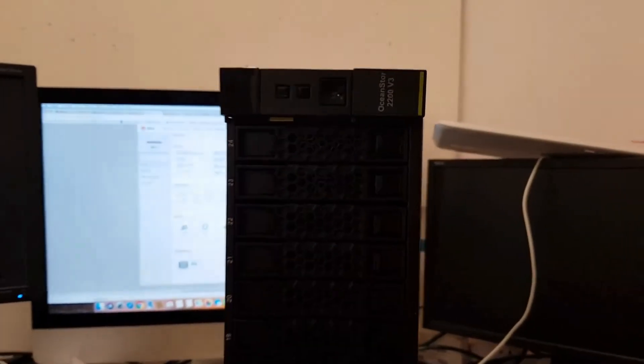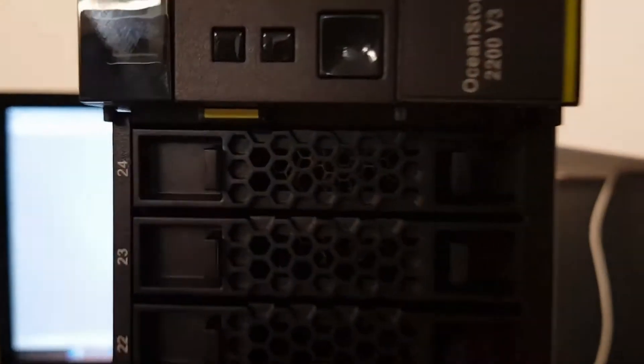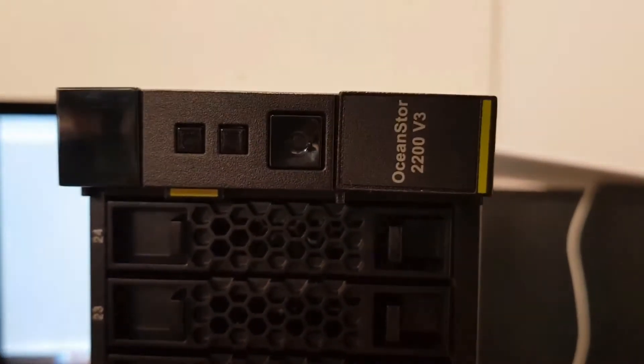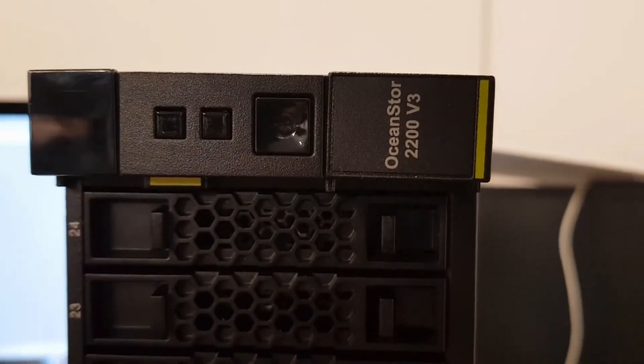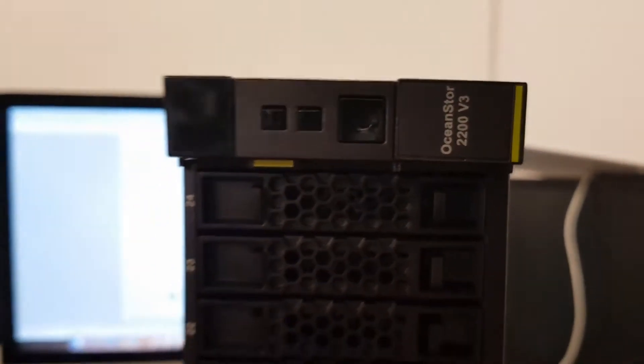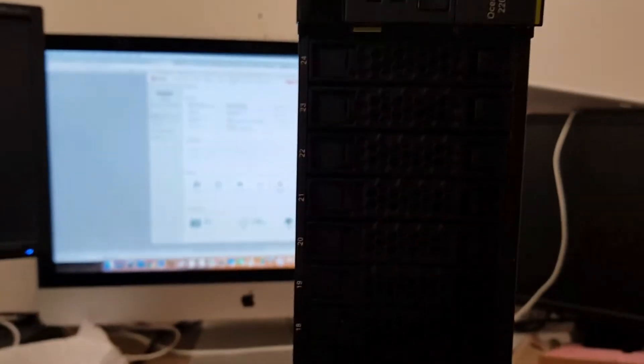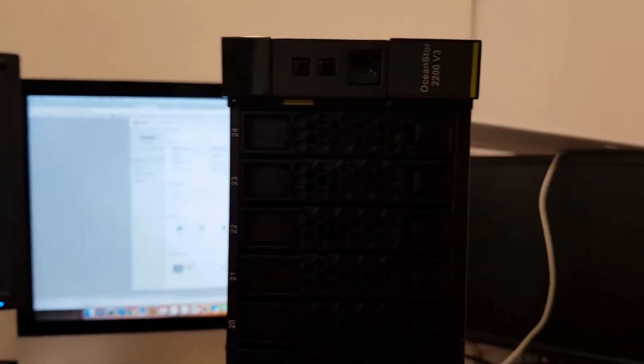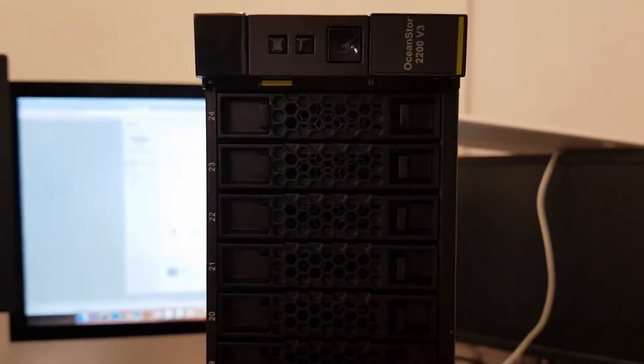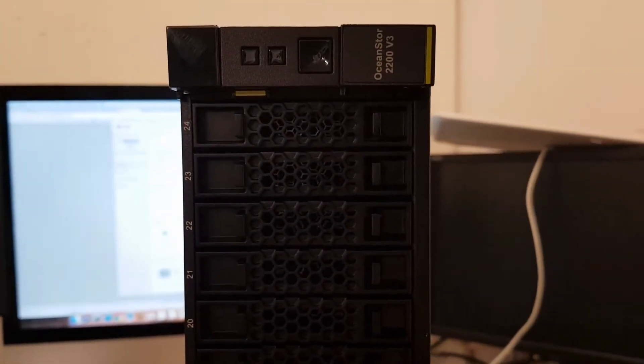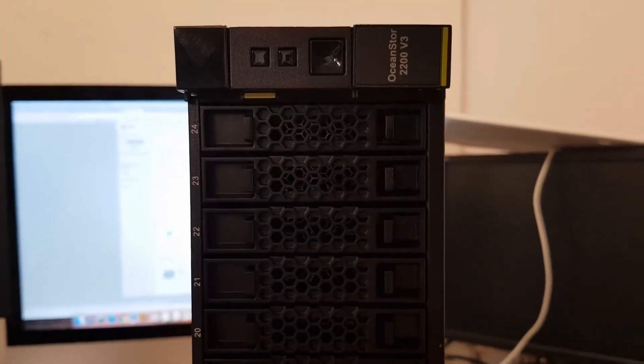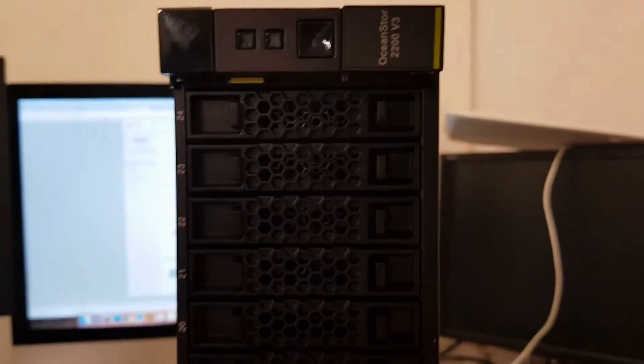So this is the storage. The Ocean Store 4200 version 3. So this is going to have I believe 64 terabytes of storage.